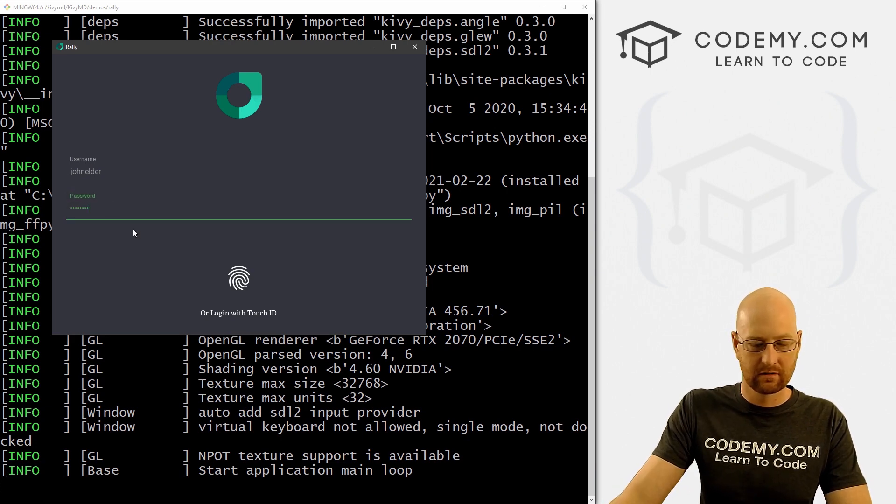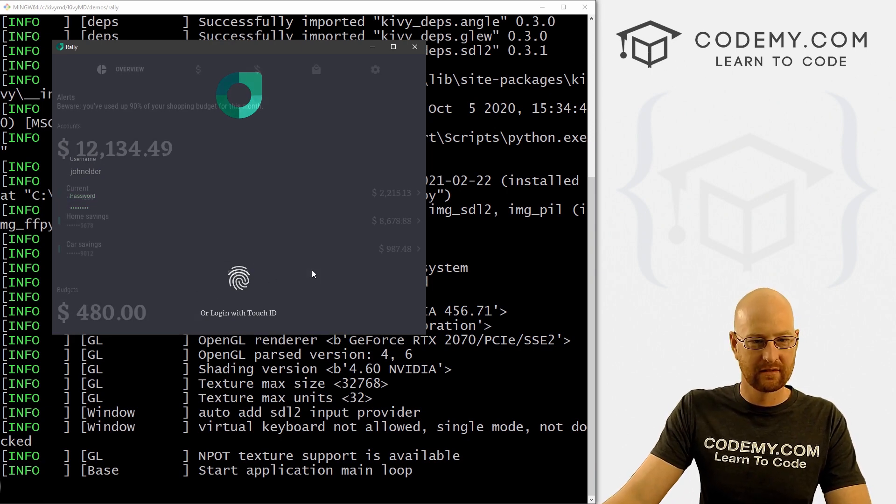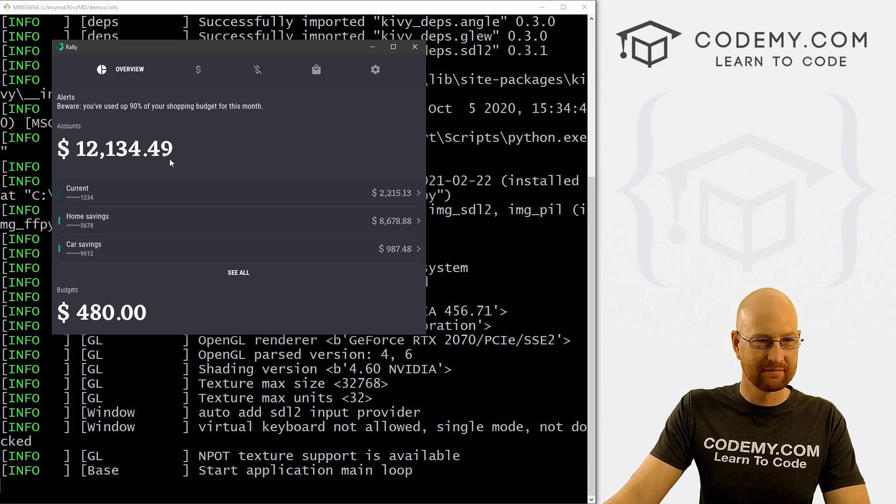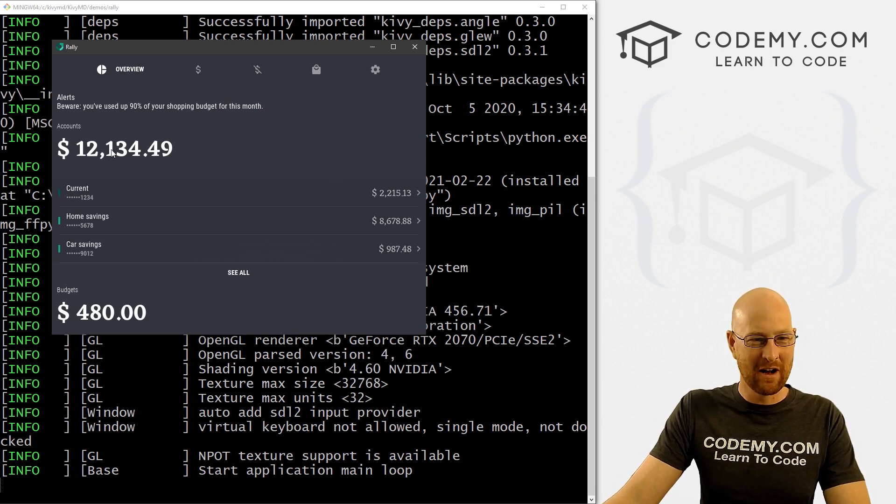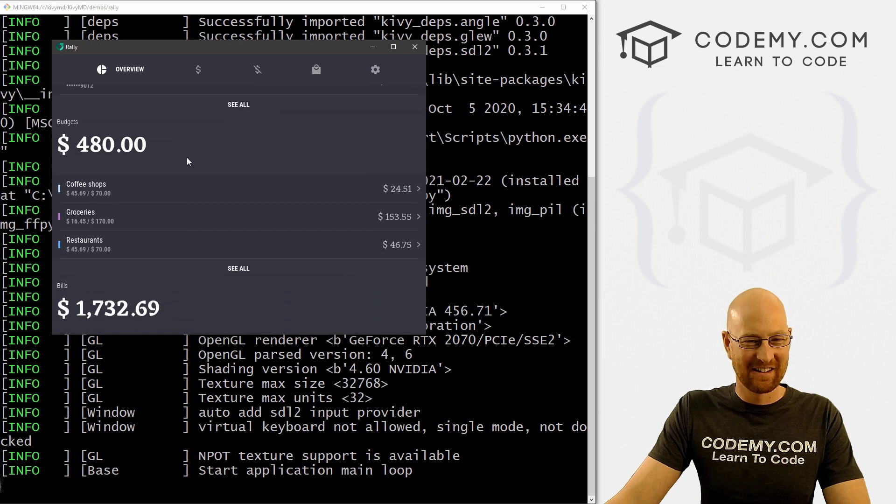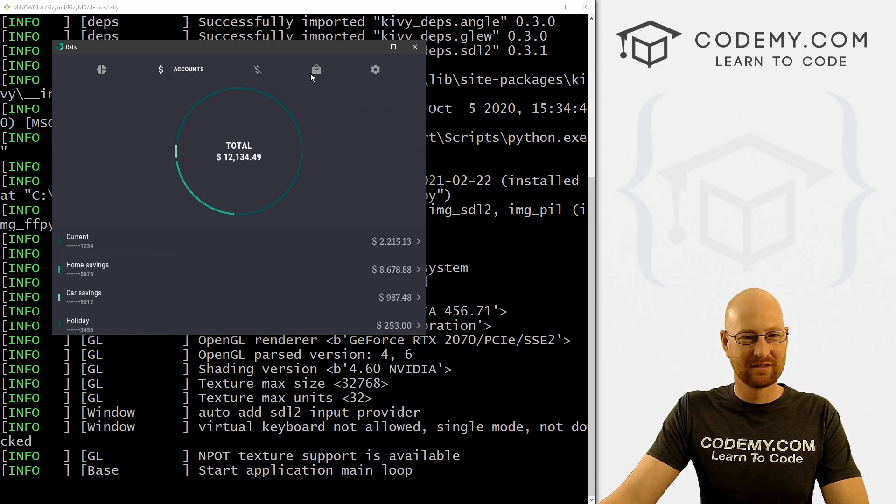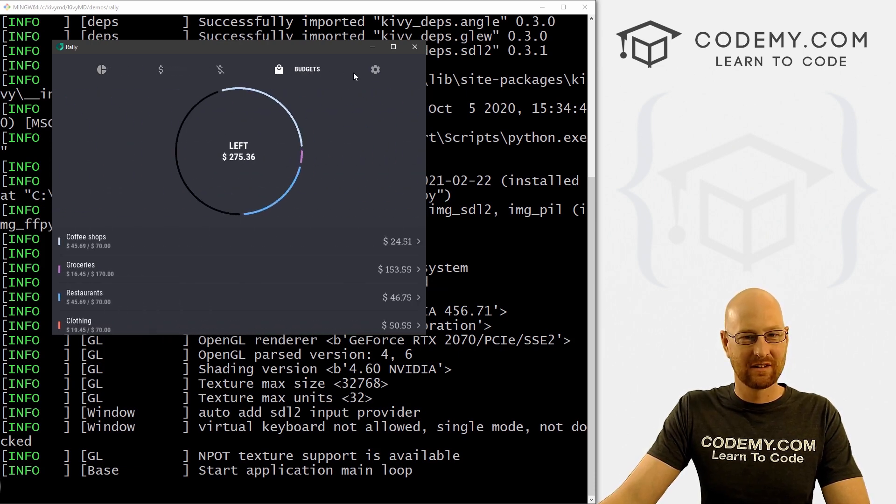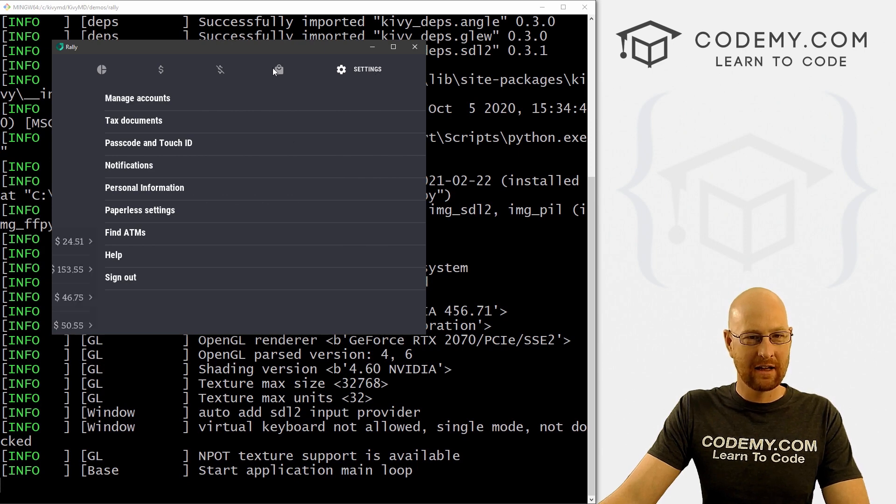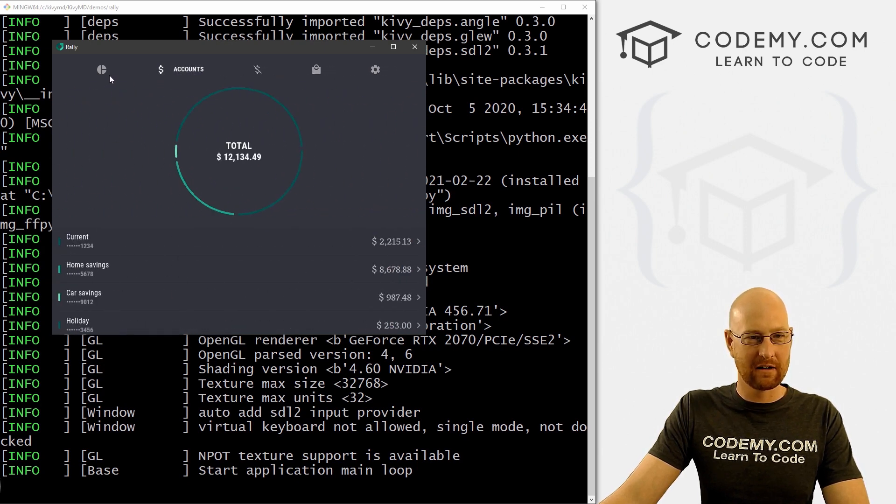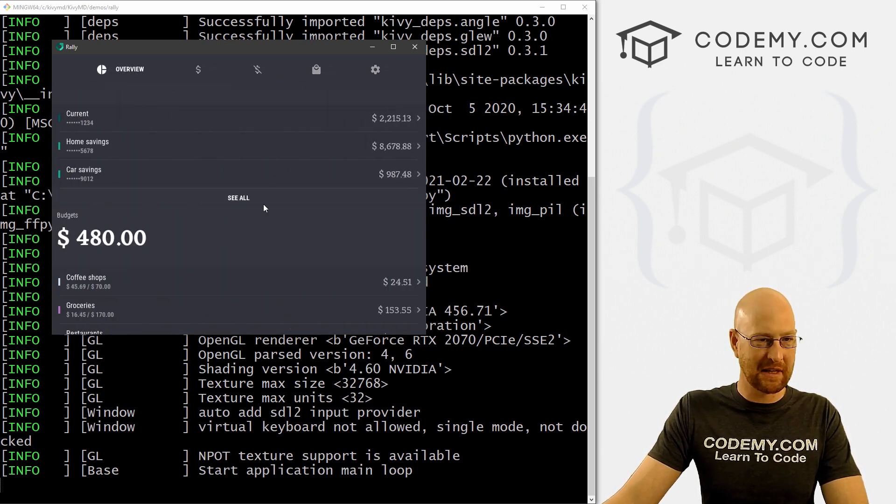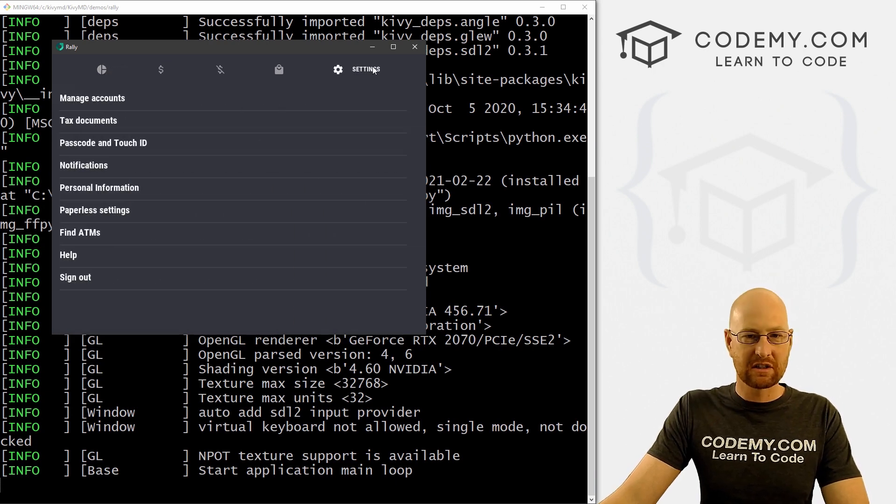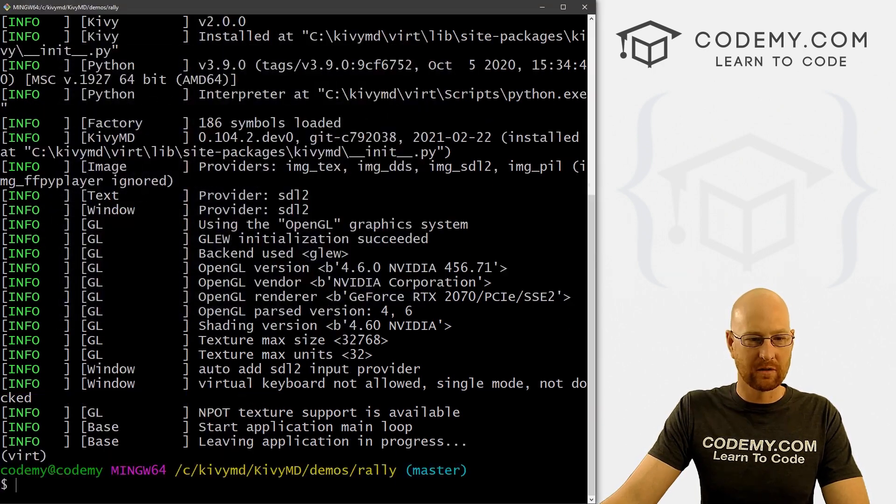Rally. So CD rally. Python main.py. Pull this over. Oh, this is interesting. A login app. Password. Enter. Oh, wow. Look, I have money, apparently. A little budget app or something. Very cool. Awesome. And like I said, we'll probably dig into all of these in greater detail later if we want to maybe build something like this ourselves. Really just depends on what you guys want to do. Very cool.